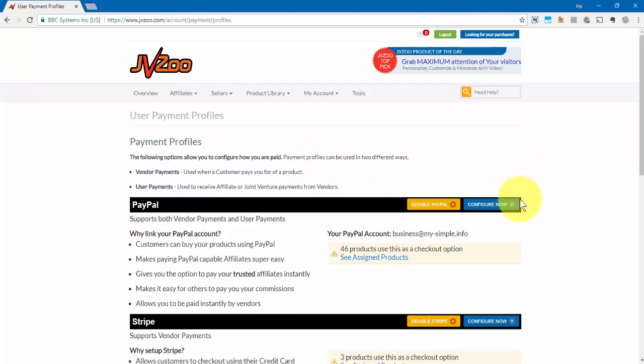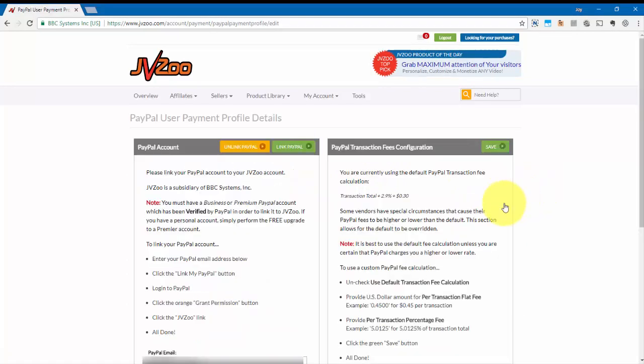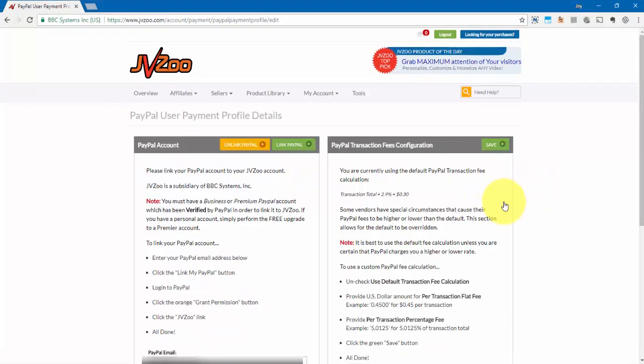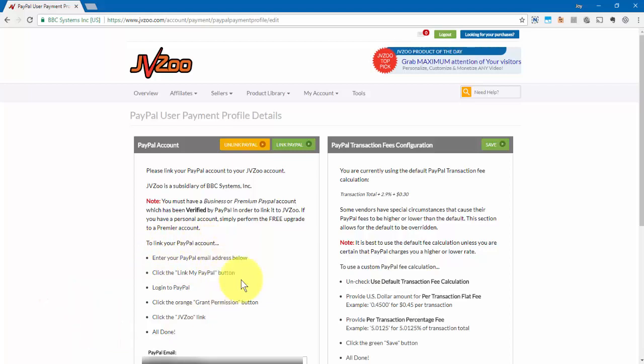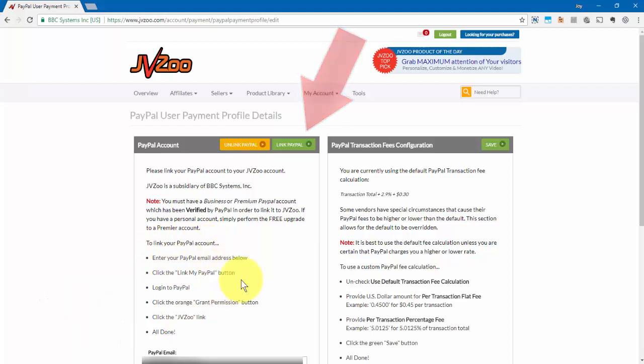Then click on Configure Now and all you have to do is follow the steps on this page. Start by entering your PayPal email within this box and then click on Link PayPal Account.